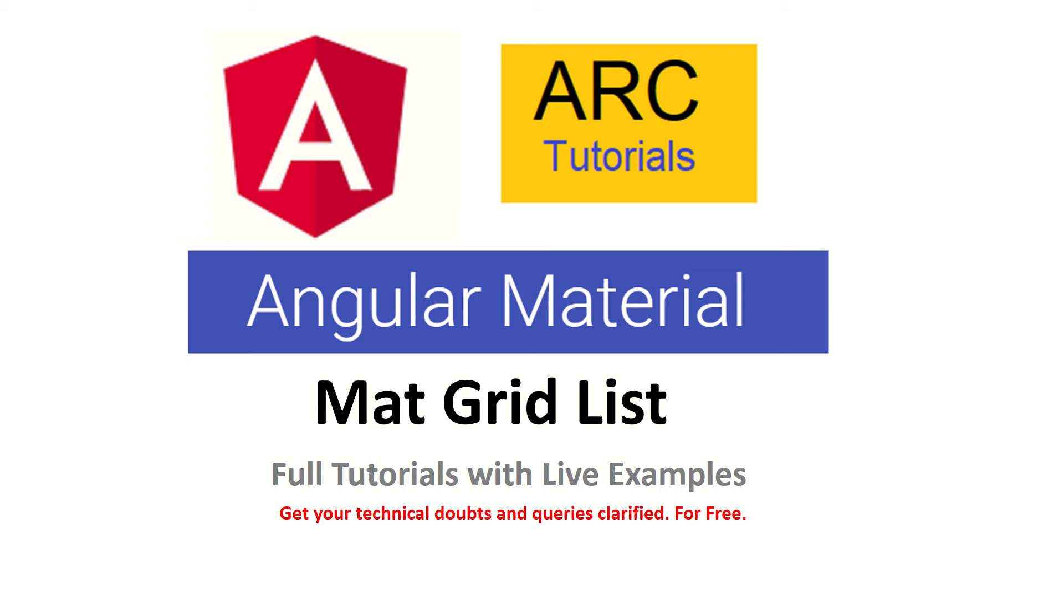Hi friends, welcome back to Arc Tutorials. We are continuing with our full tutorial series on Angular Material. In the previous episode we learned about Angular Material list. Today we are going to take one step further and learn to use Angular mat-grid-list.